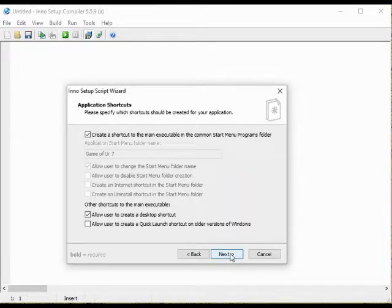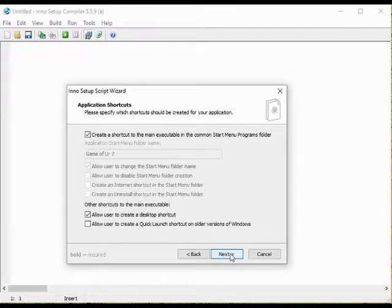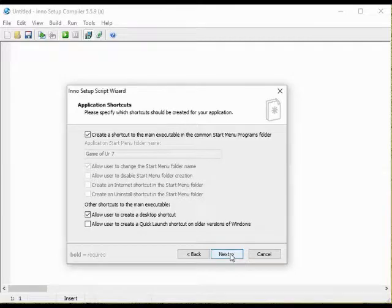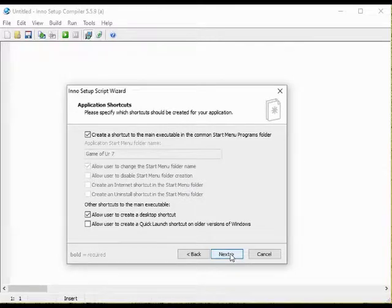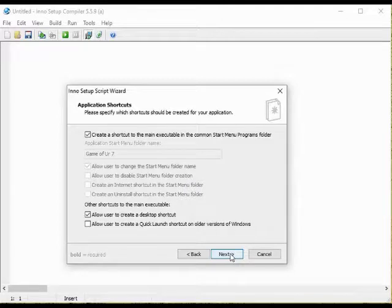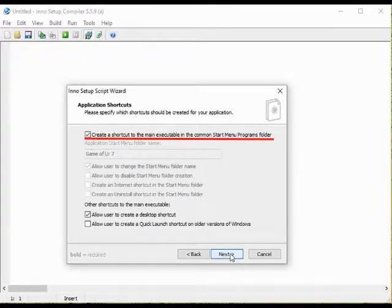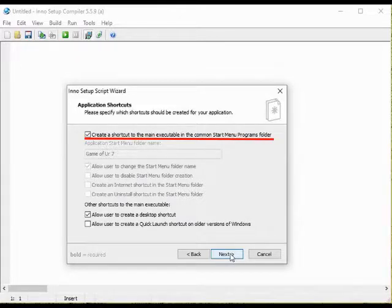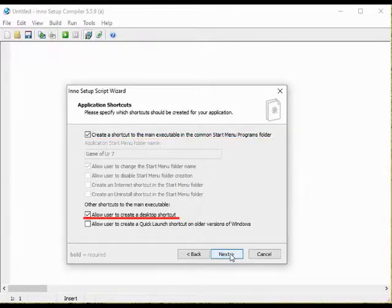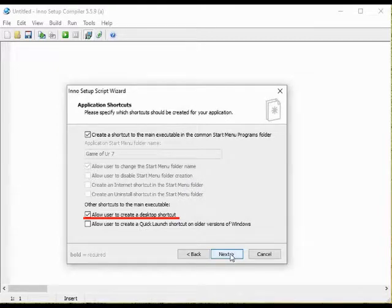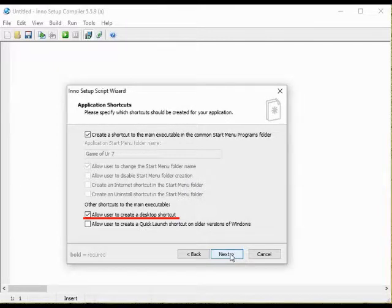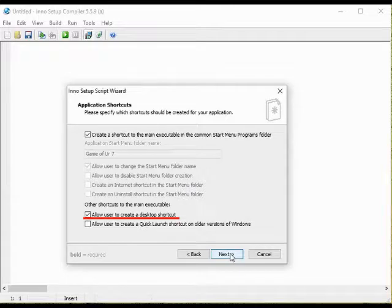On this screen we will not do anything. There are a couple of things pre-selected and we will keep them. Pre-selected are create a shortcut to the main executable in the common start menu programs folder. We will want that. We also have pre-selected allow user to create a desktop shortcut. That is good to have as well.